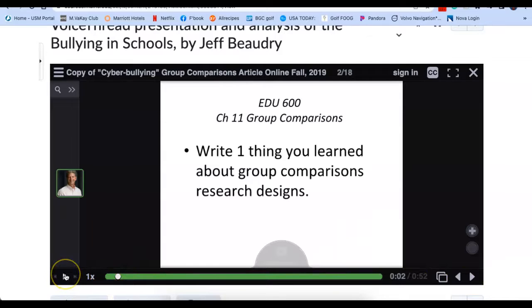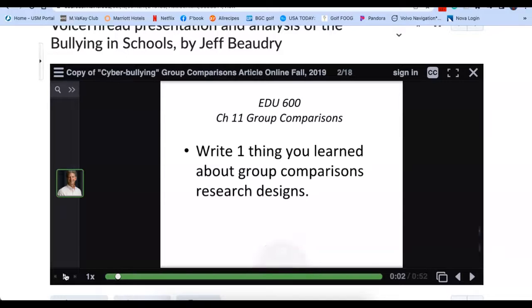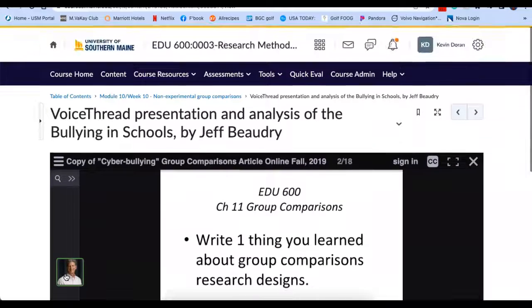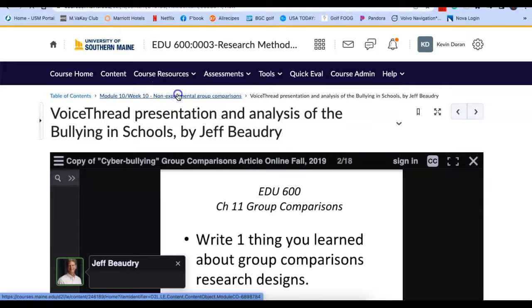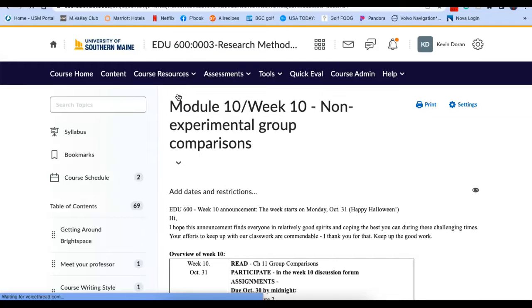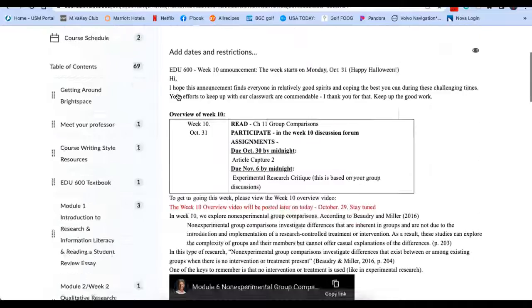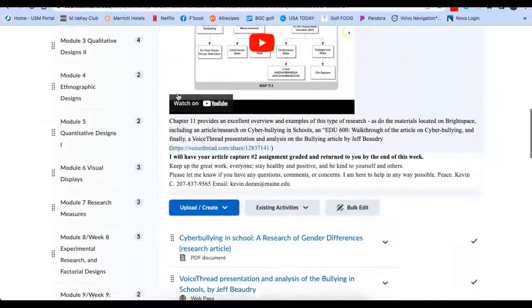Not all of these images have audio to go with it. So don't worry if you run into one that doesn't. But most of them do. So that's the video. It's an excellent video that Jeff put together to help everybody understand the article, but also understand this type of research.